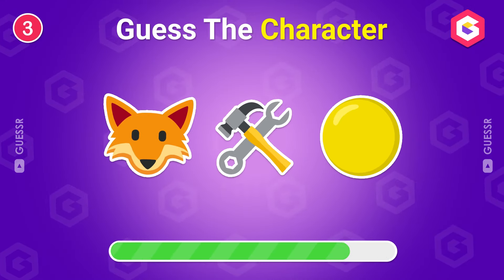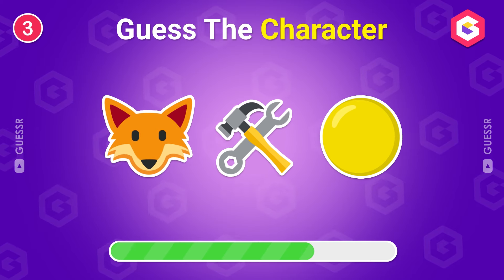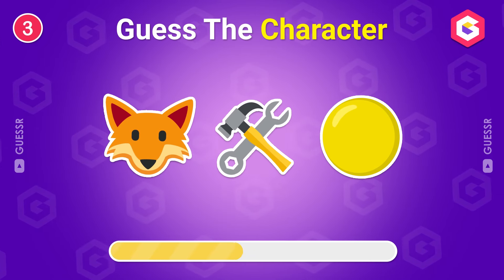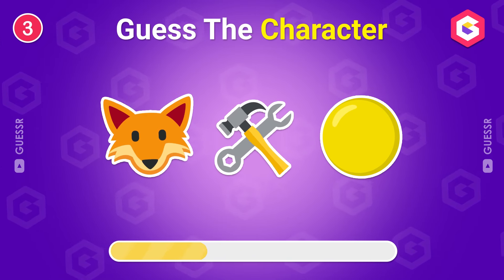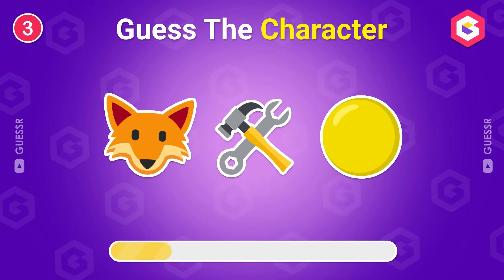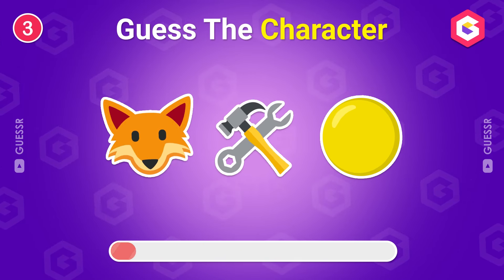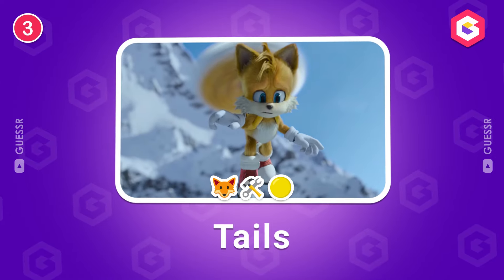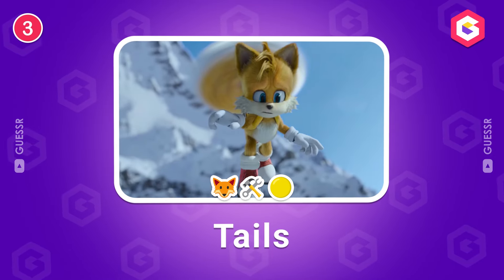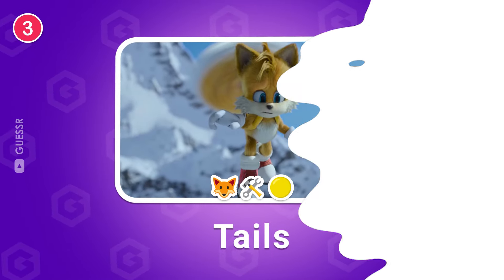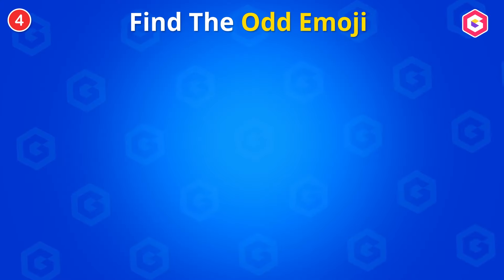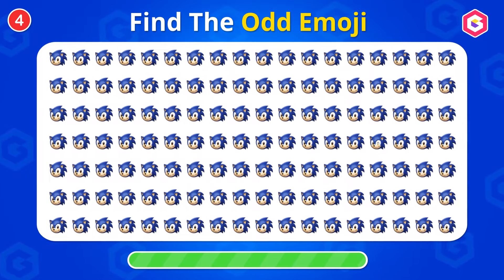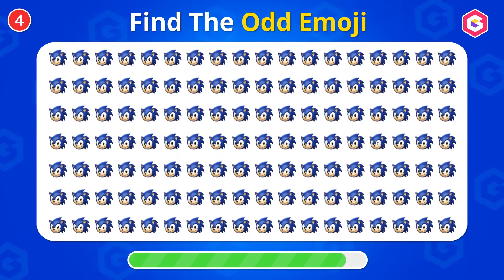Make a guess! Tails! Find the odd Sonic Emoji!